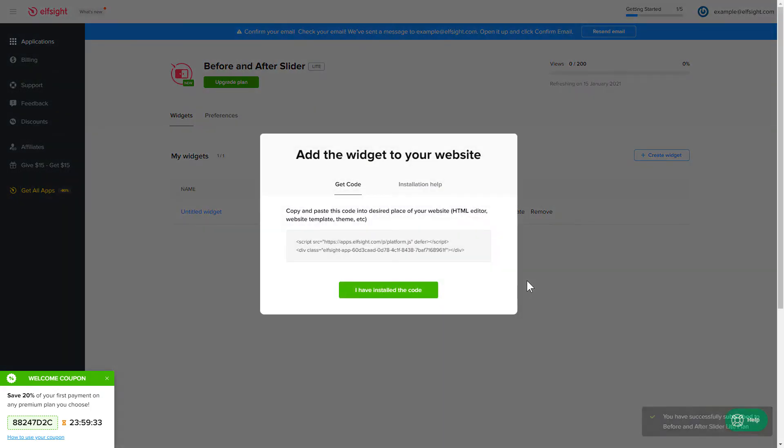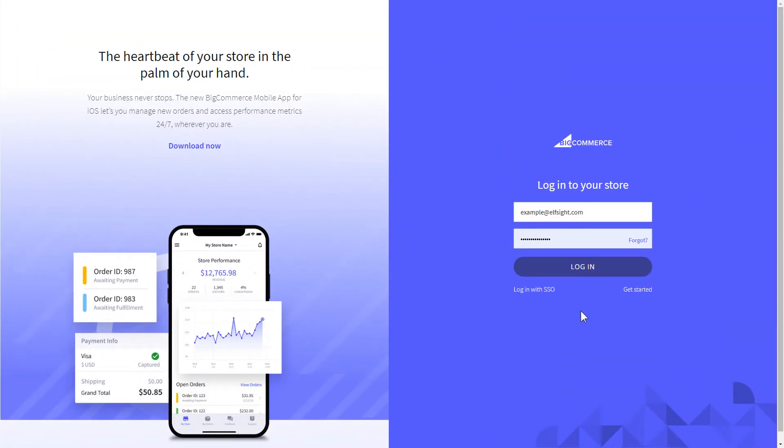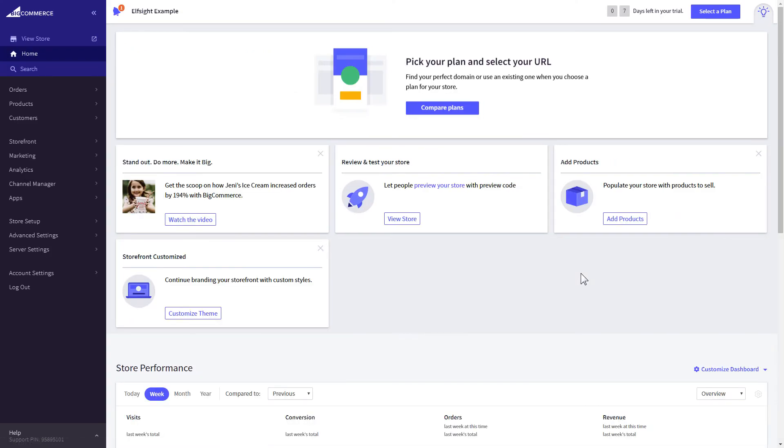Click the code to copy it and go to your website's admin panel. After you've logged in to your BigCommerce admin panel, go to Storefront section.